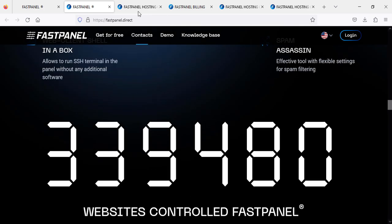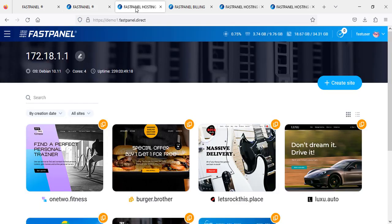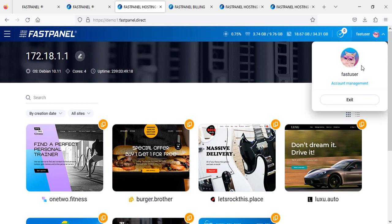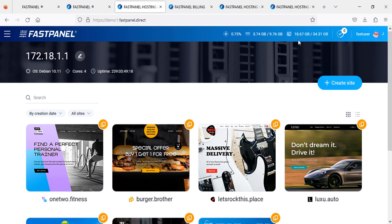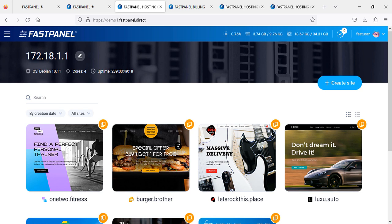After login you will see something like this. Here is your account, your username, your storage, your memory, your processor - how much is using right now. This is your IP address of your account. This is the operating system you are using on your VPS.